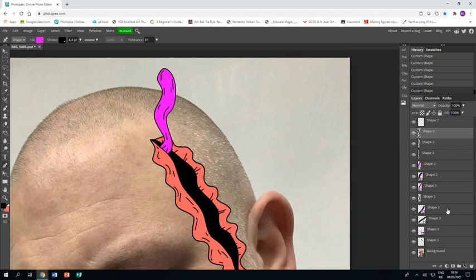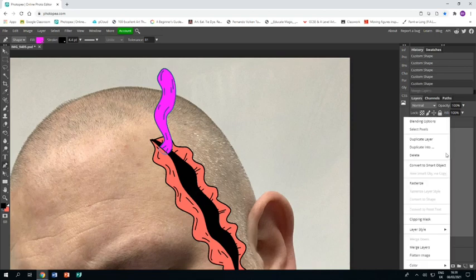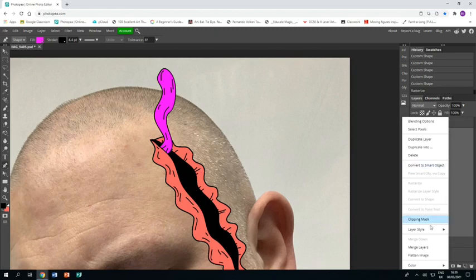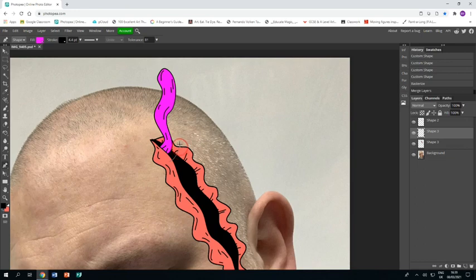I'm going to do the same thing: find the bottom layer which is the shape I drew to start with, hold shift while I click on the top layer, and then I'm going to rasterize them first to turn them all into pictures, and then I'm going to merge those layers. Then I'm going to start on my next tentacle.